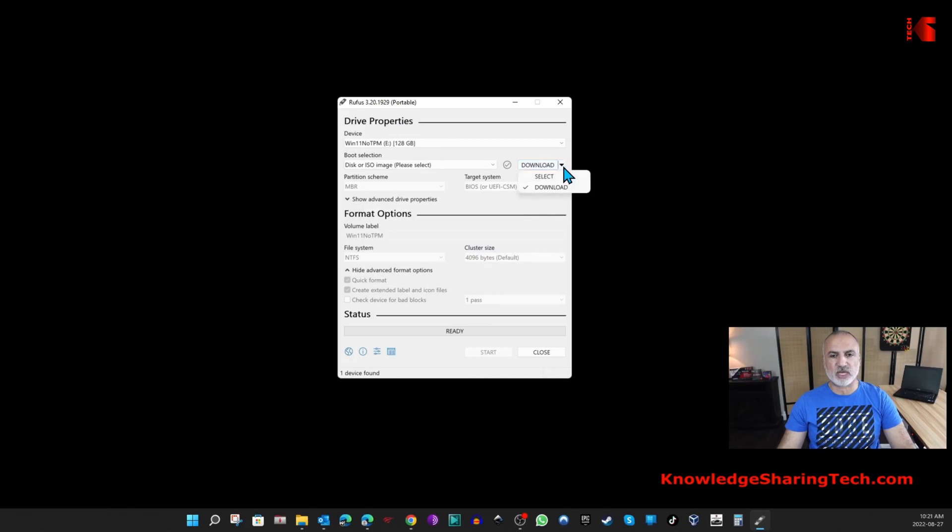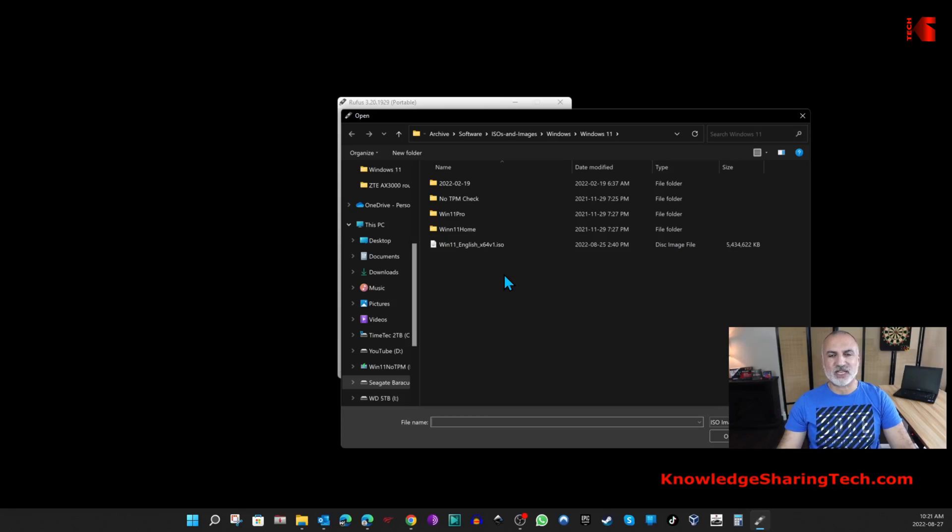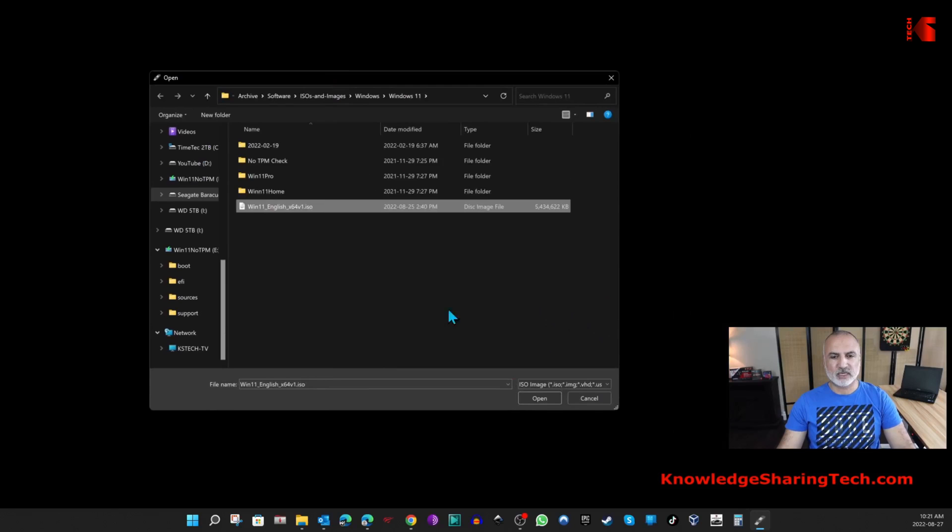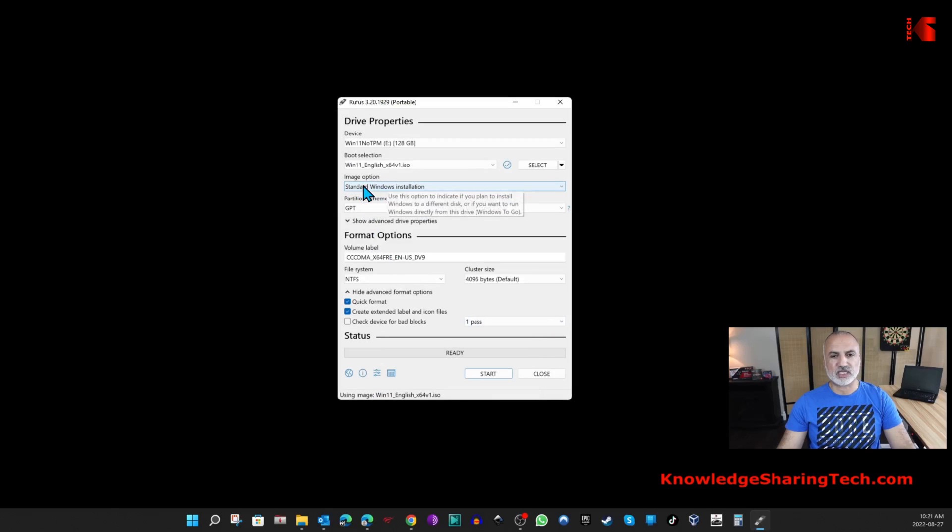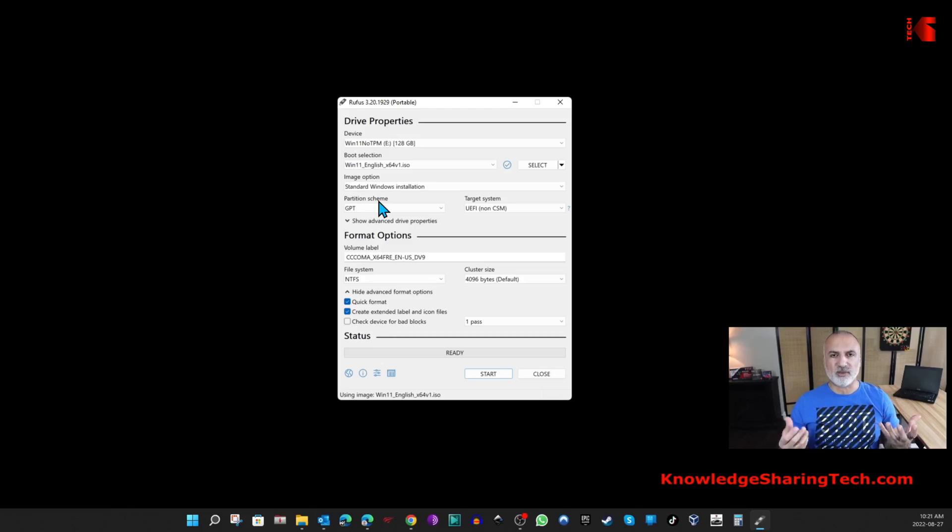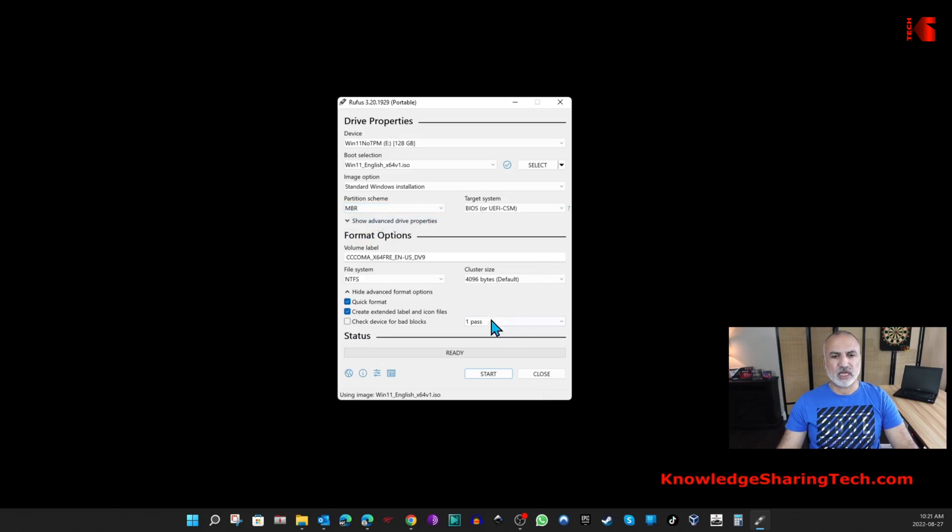I'm going to click on the drop-down arrow here and click Select, then click Select again. Here you need to choose the Windows 11 ISO file that we downloaded earlier from Microsoft's site. Select it and click Open. Under Image Selection, make sure that Standard Windows Installation is selected. Under Partition Scheme, if you have an old computer that doesn't have a UEFI BIOS, make sure to select MBR. This is my case here, so I'm going to select MBR.